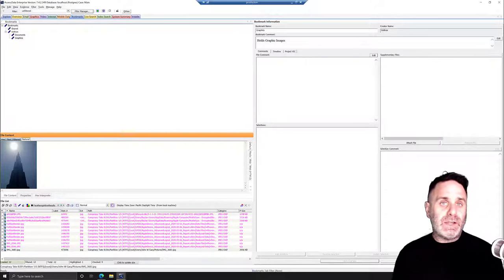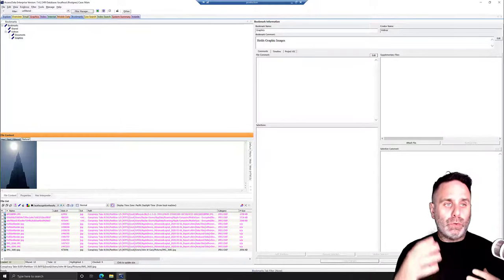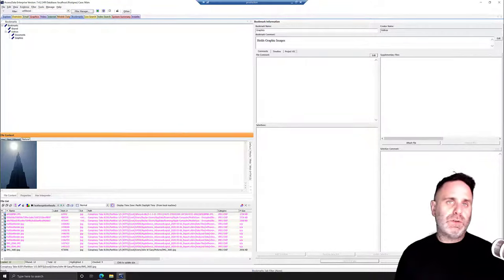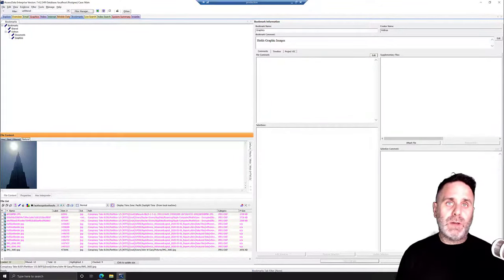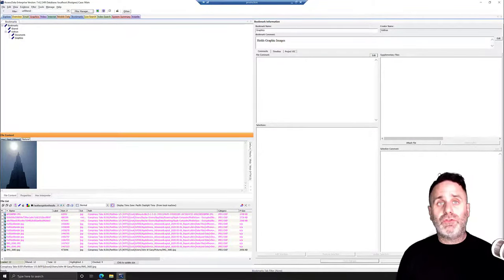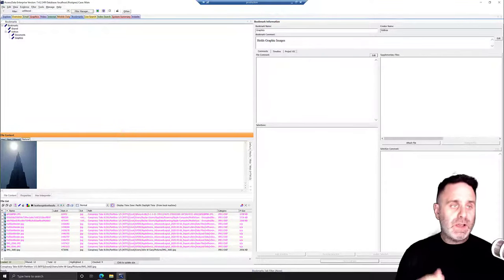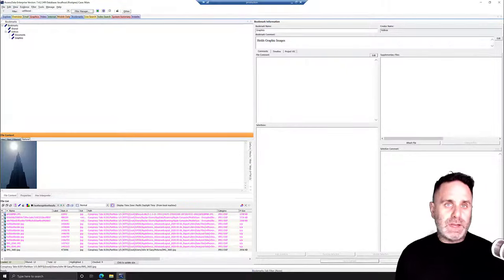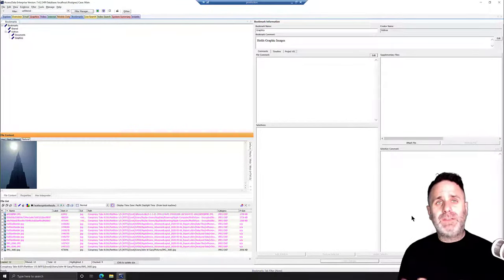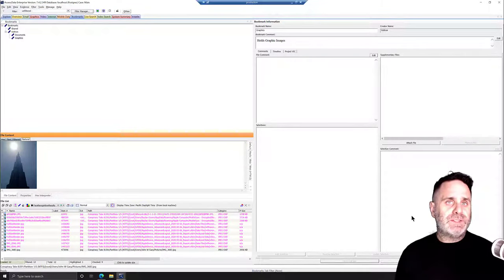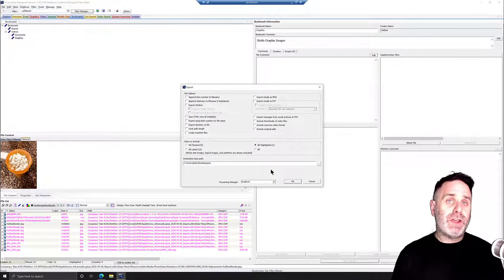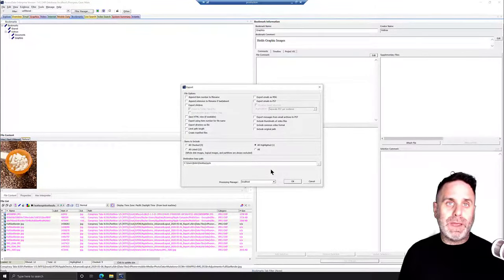FTK has an in-tool reporting feature that allows you to use your bookmarks, filters, and other settings to create a dynamic report. You can export into a number of file formats — most commonly PDF and HTML, but also Word. You can create load files for e-discovery legal markets. If you don't use in-tool reporting, FTK also has a very feature-rich export option so you can format and curate your exports and ready them for attachments in your own report.